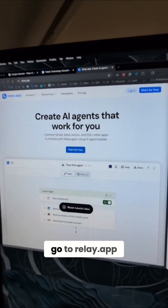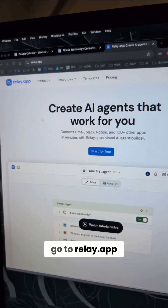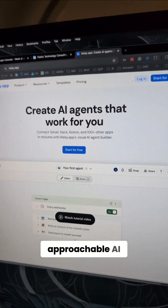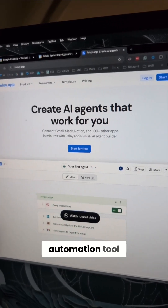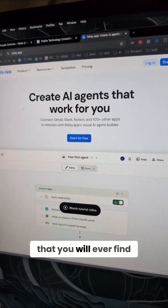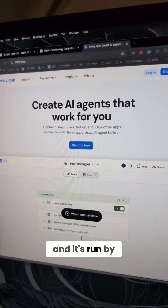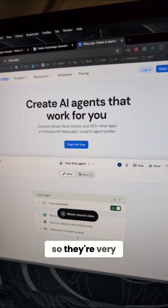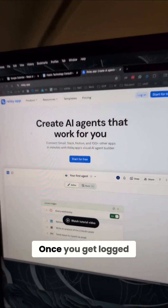Step number one: go to Relay.app. This is the most approachable AI automation tool that you will ever find, and it's run by a really kick-ass group of people — a very small group, so they're very responsive.